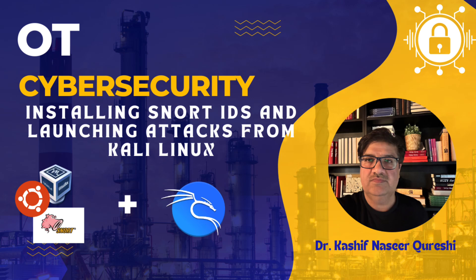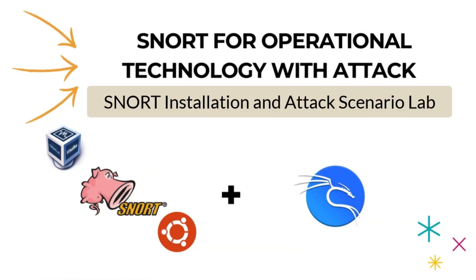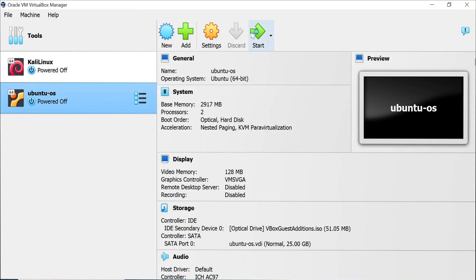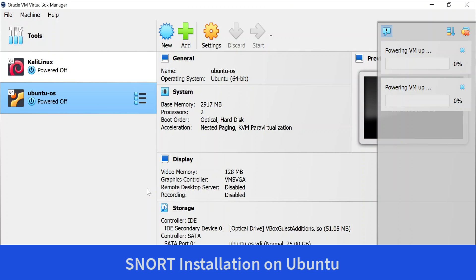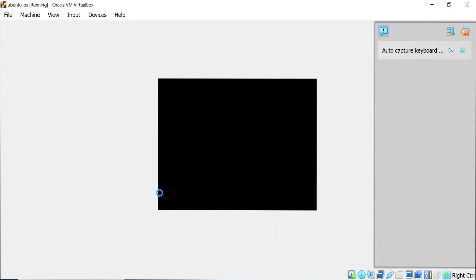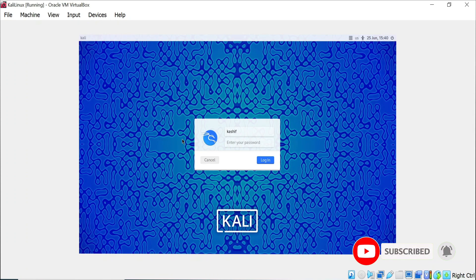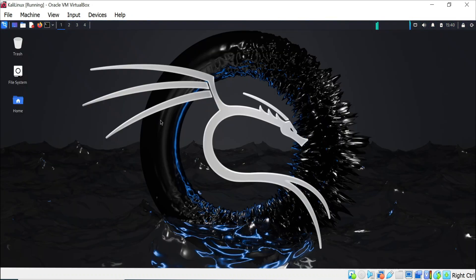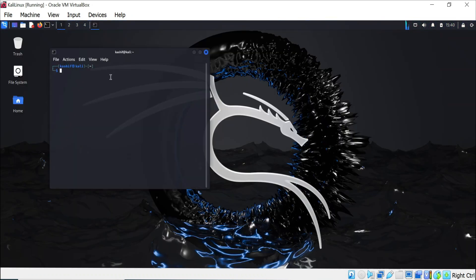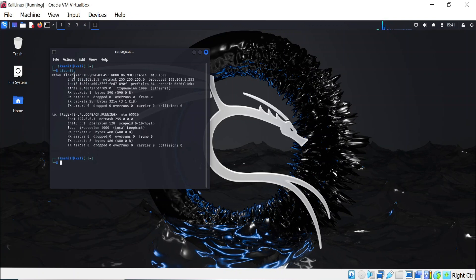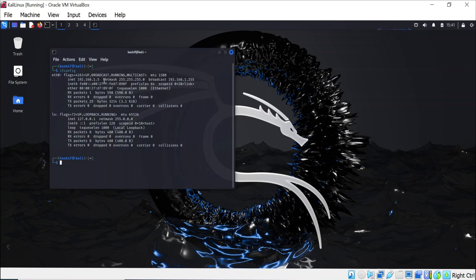In this video we'll be installing the Snort intrusion detection system on an Ubuntu machine and launching an attack from the Kali Linux machine. We'll check the behavior of that attack in Snort. You need both machines' IP addresses and their network card addresses because we need these in commands.